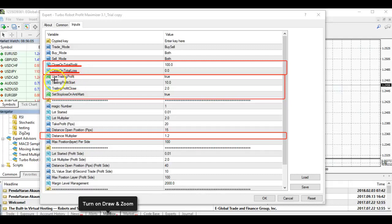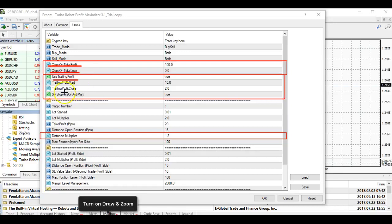We have also added the Trailing Profit feature, which will trail the profit. Most of you probably know what trailing profit is about. To set it, you have to set the profit start and when to close. The third feature is your Anti-Martingale — in the Turbo Rapid Profit Maximizer there is an anti-martingale setting. You have to set it to true on trailing profit. Next is the Distance Multiplier, another good feature.